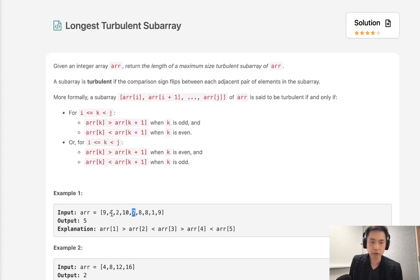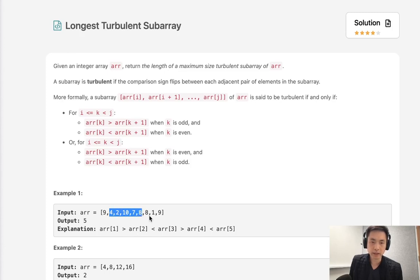And what we can do is see how far we can take this subarray here. Recall that subarrays have to be next to each other so this would be the largest subarray. Once we get to 8, 8, this doesn't count.